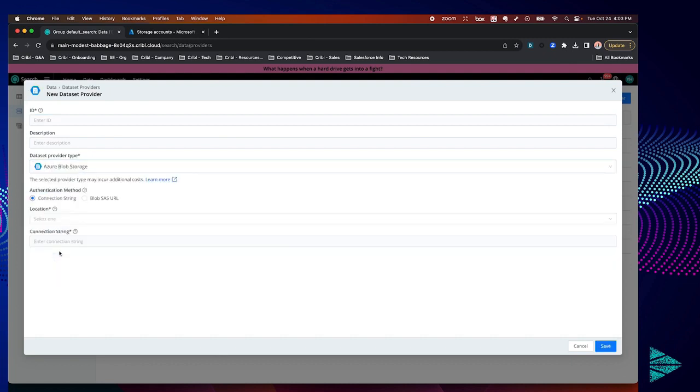Once you do that you'll see a number of new fields open up. Let's go ahead and give this dataset provider an ID and description.